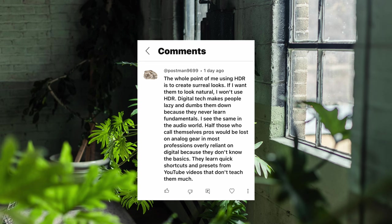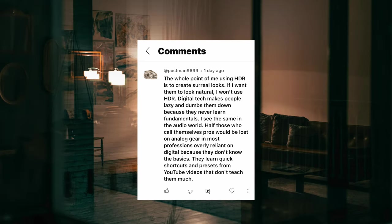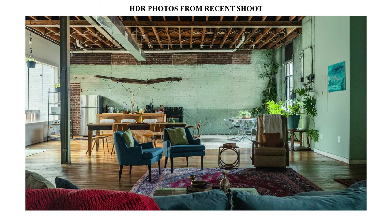Postman9699 says the whole point of using HDR is to create surreal looks, and if they want things to look natural they won't use HDR. Basically, people don't know what they're doing and use the wrong techniques for the wrong stuff — learning too quickly from YouTube shortcuts and presets without being taught the fundamentals. It's really important to learn the fundamentals as opposed to shortcuts. The more tools you know and can deploy on any type of shoot, the more consistent and professional your results will be.